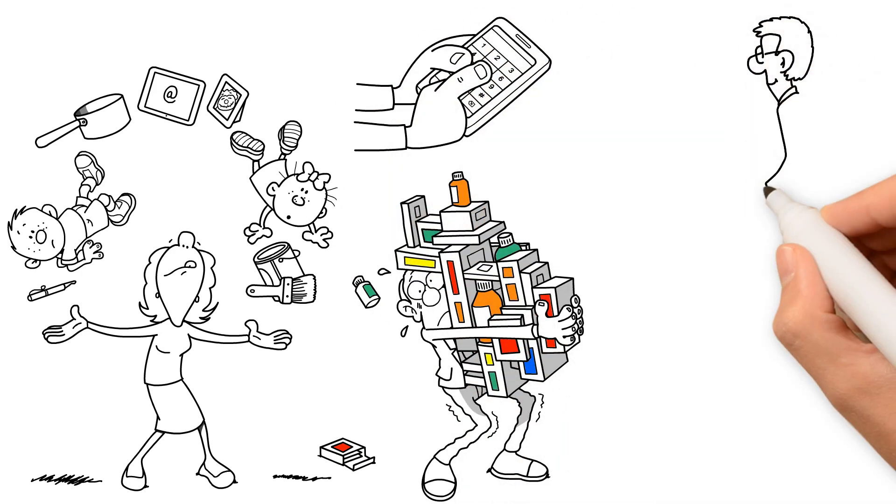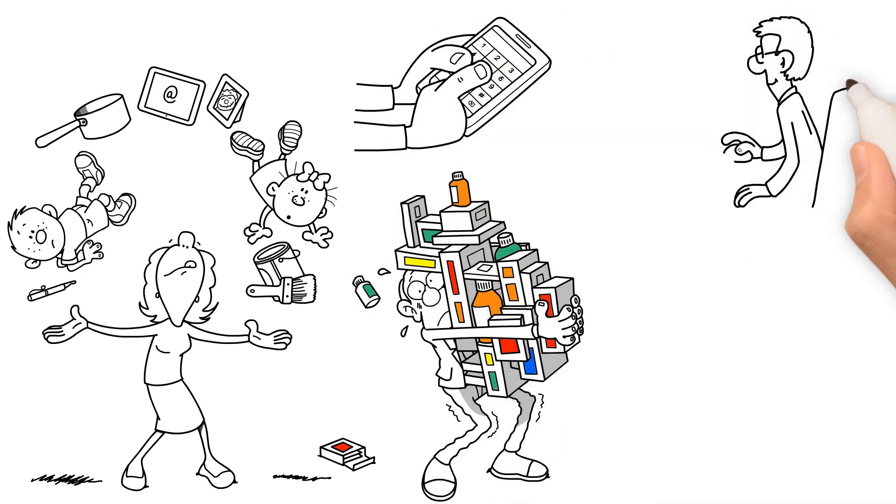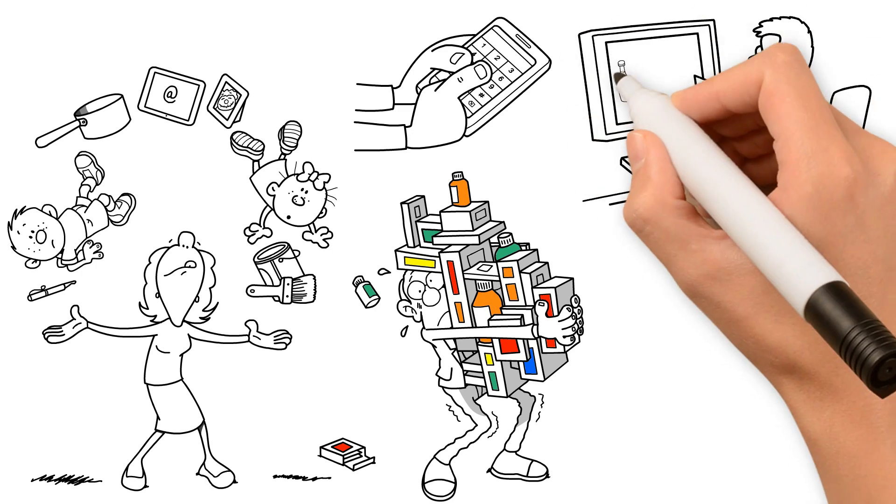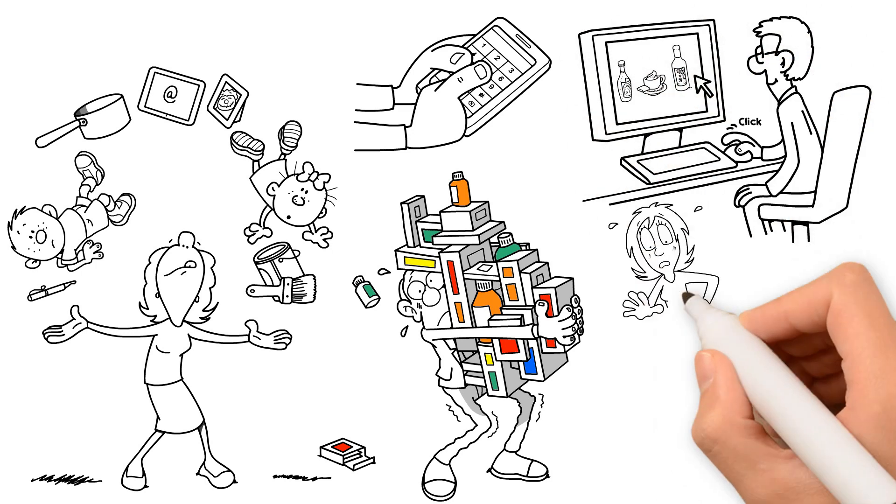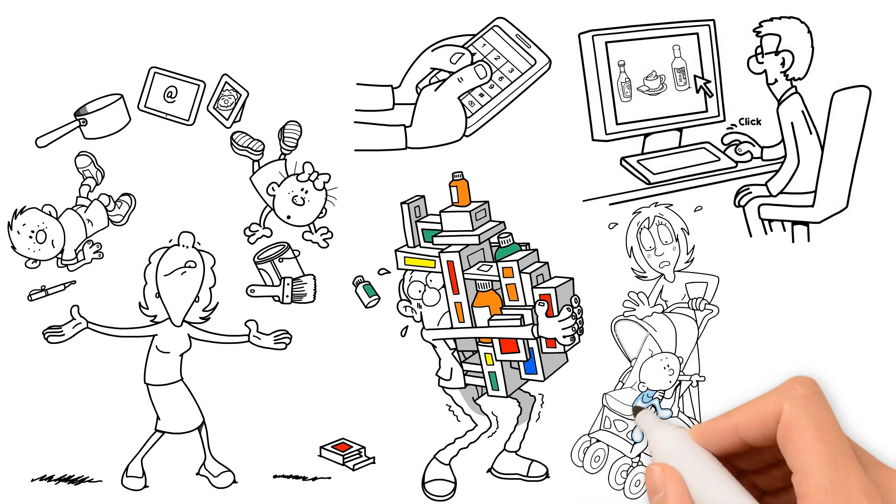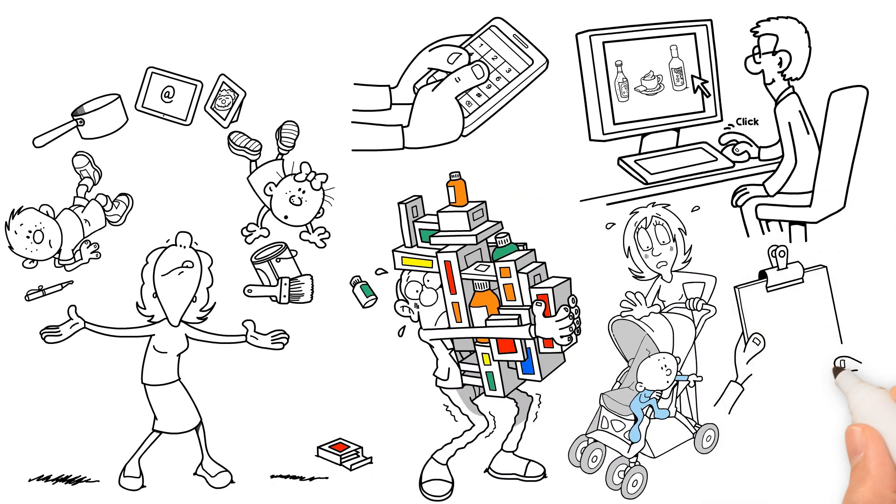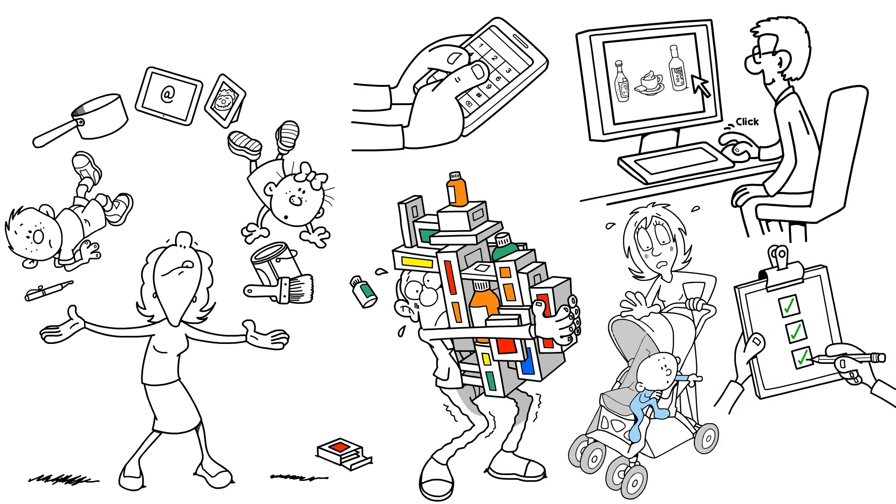To further resist temptations, he recommends ordering groceries online and picking them up, or better yet, leaving the kids at home when you head to the supermarket. This way, you won't get swayed by last-minute splurges and can stay on track with your budget.